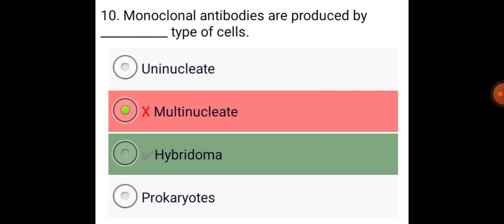Monoclonal antibodies are produced by hybridoma type of cells.